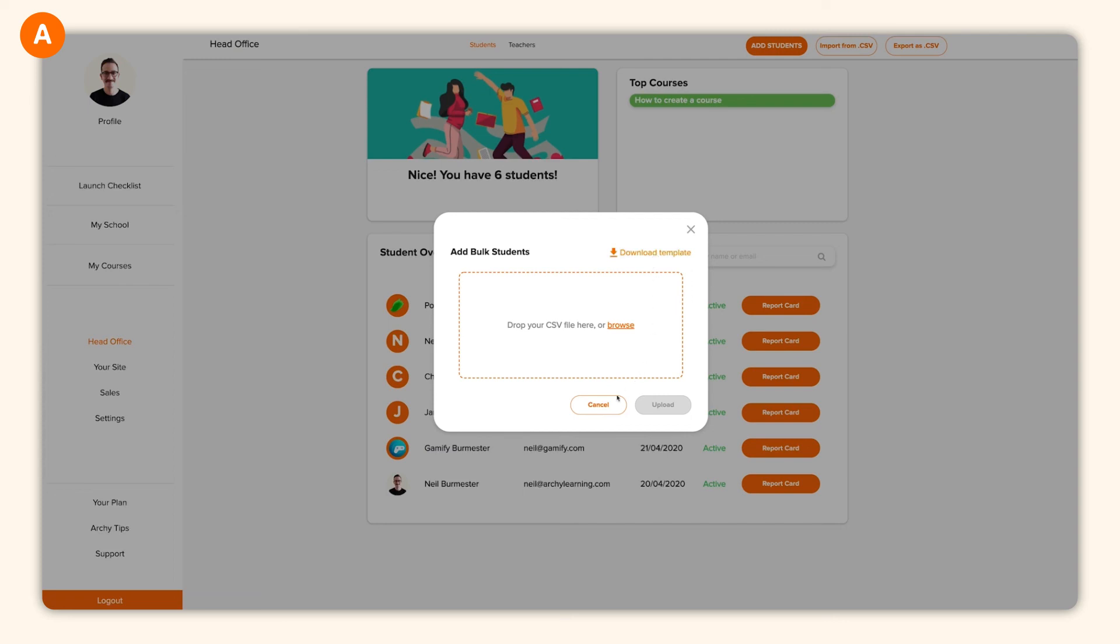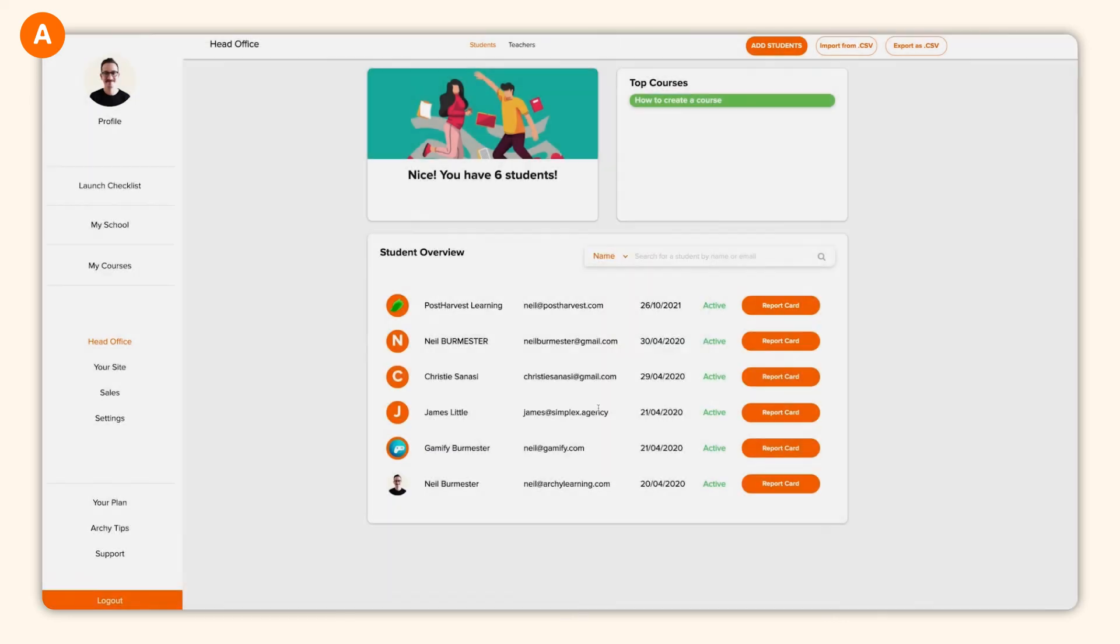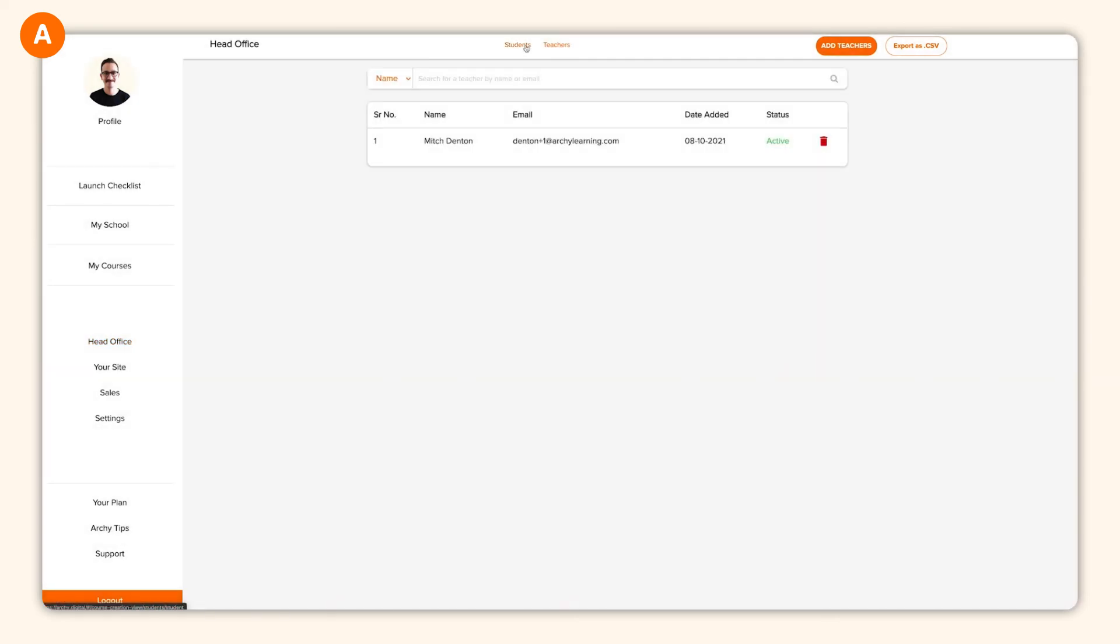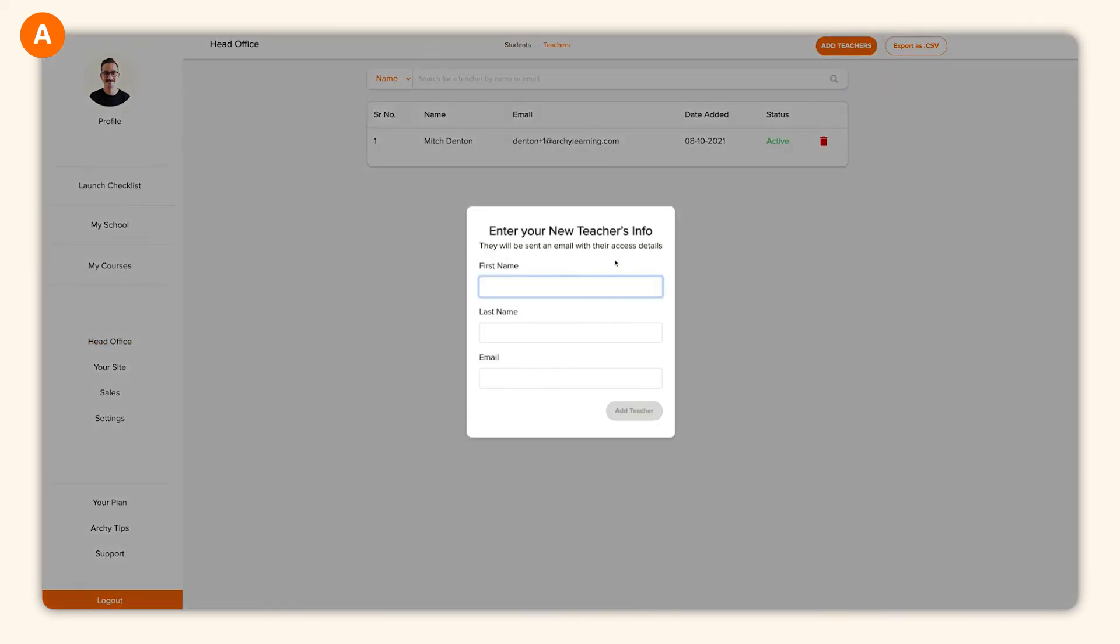Additionally, since you're building a global empire, of course, you might need some extra help. You can add sub teachers to your school via the teachers tab. Your sub teachers will be able to create courses just like you, so you can enjoy a bit more you time.